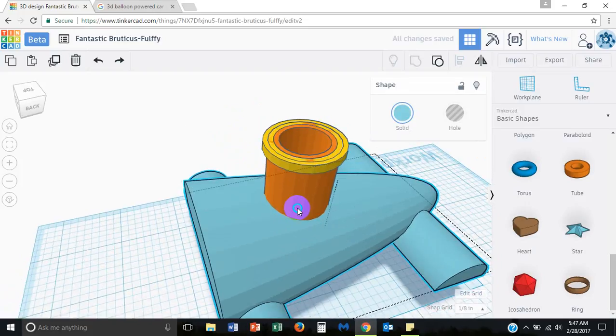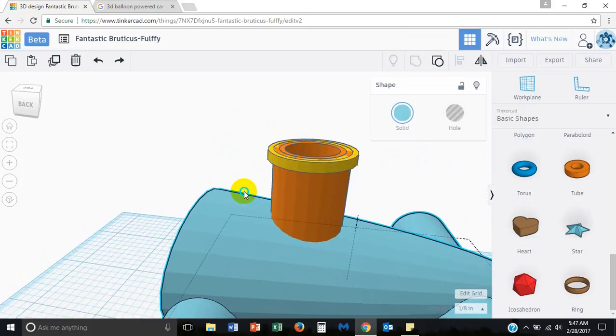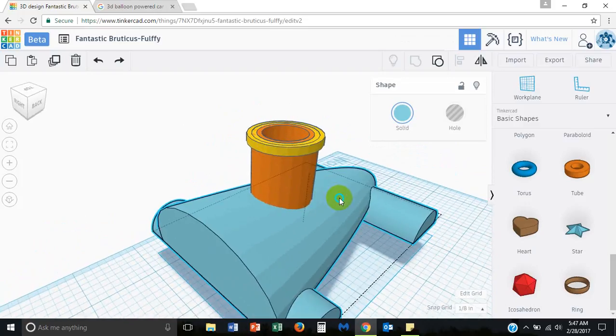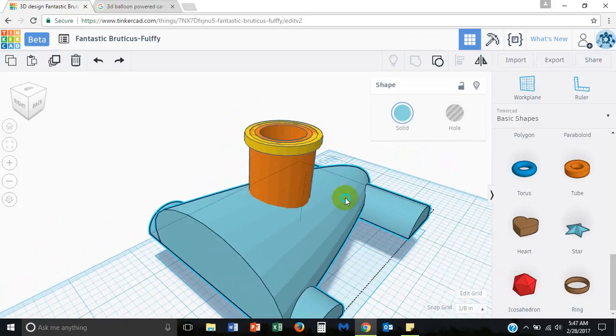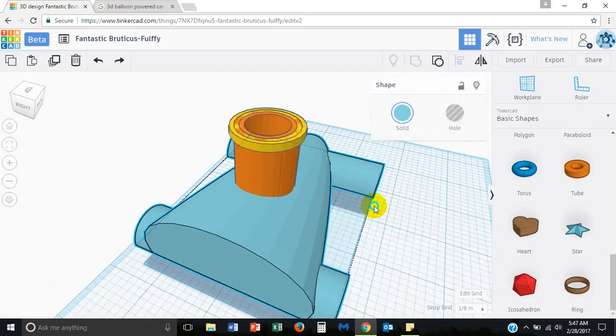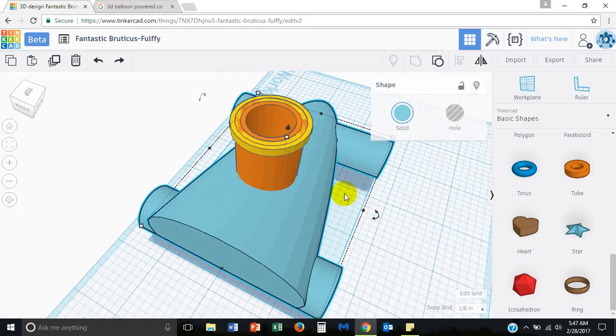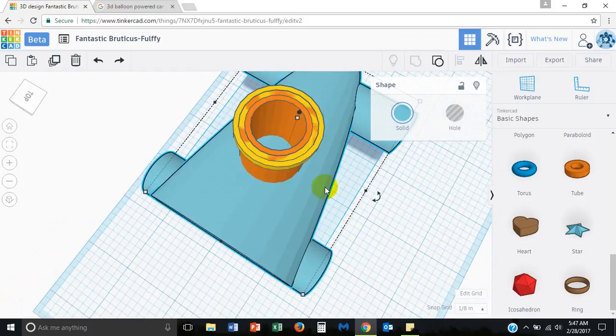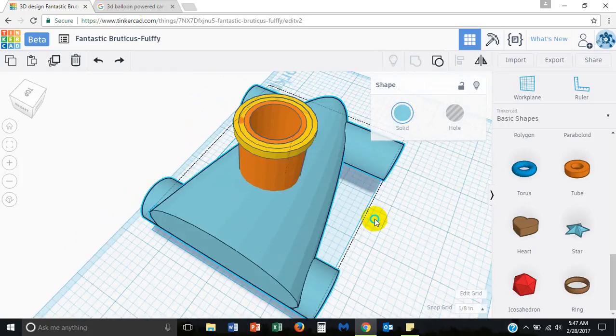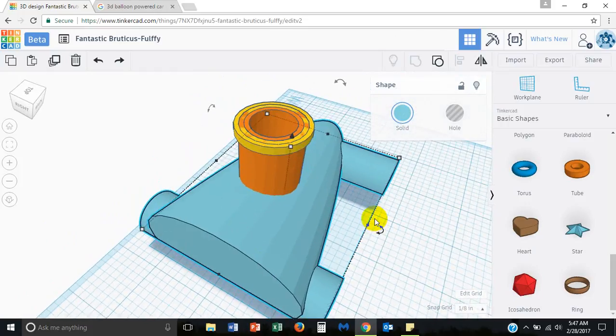In the next video we'll talk about how to actually make a hole from the bottom of this out the back of the car.